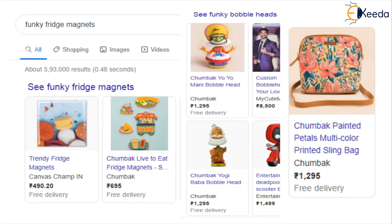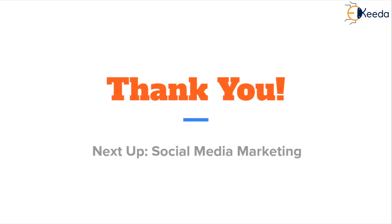Chumbak becomes a success story of search engine marketing, demonstrating its utilization for driving customer traffic, achieving goals like increased brand awareness, increased customer engagement, and improved sales over a long period of time. Since the company has achieved such success, they have continued to invest in search engine marketing for better results. That concludes the SEM case study on Chumbak. Next up we will talk about social media marketing — until then, thank you.